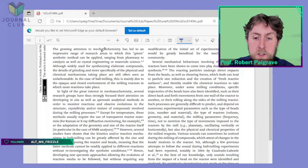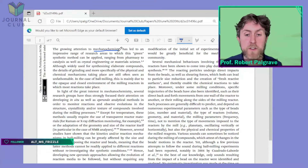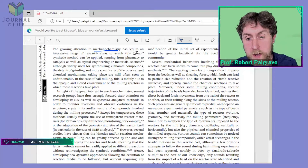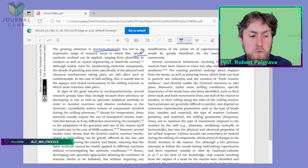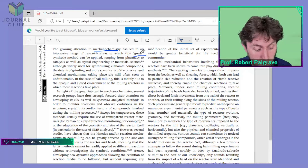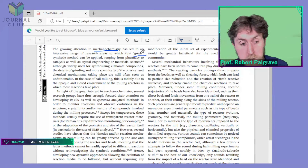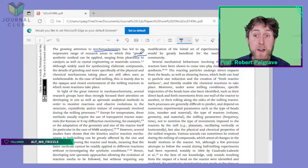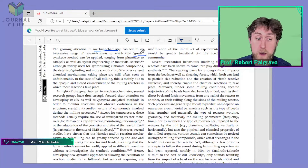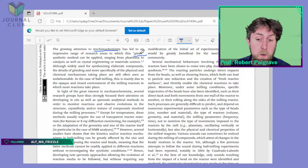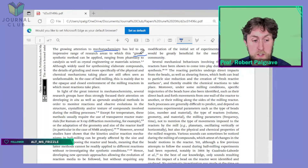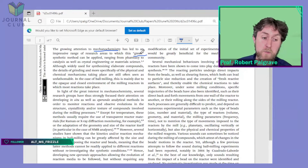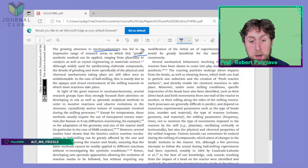'The growing attention to mechanochemistry has led to an impressive range of research areas which can be applied as a green synthetic method.' One of the ideas of mechanochemistry is that it doesn't use solvents and doesn't use high temperatures, so it gets around a lot of the bad points of chemical synthesis in terms of being energy-intensive or not particularly sustainable. That's the idea of green chemistry — doing reactions in a less energy-intensive way.